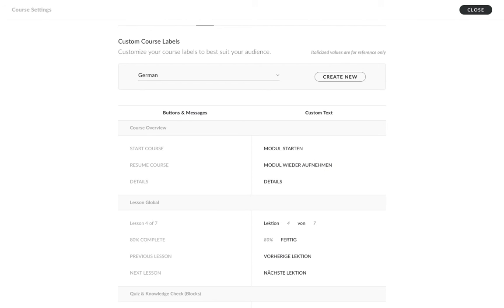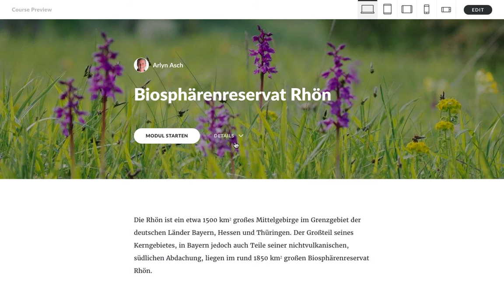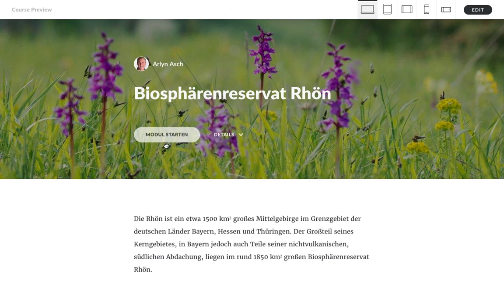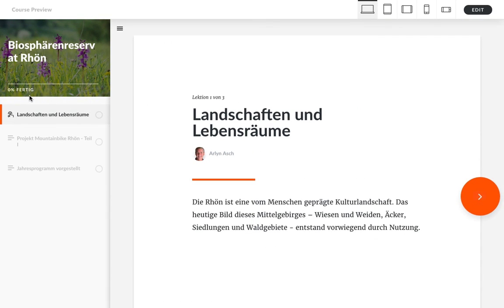All right, let's take a look. Yeah, see, it's all been customized exactly to the way that I want. That was really easy. So that's how you can easily customize any text label in RISE.